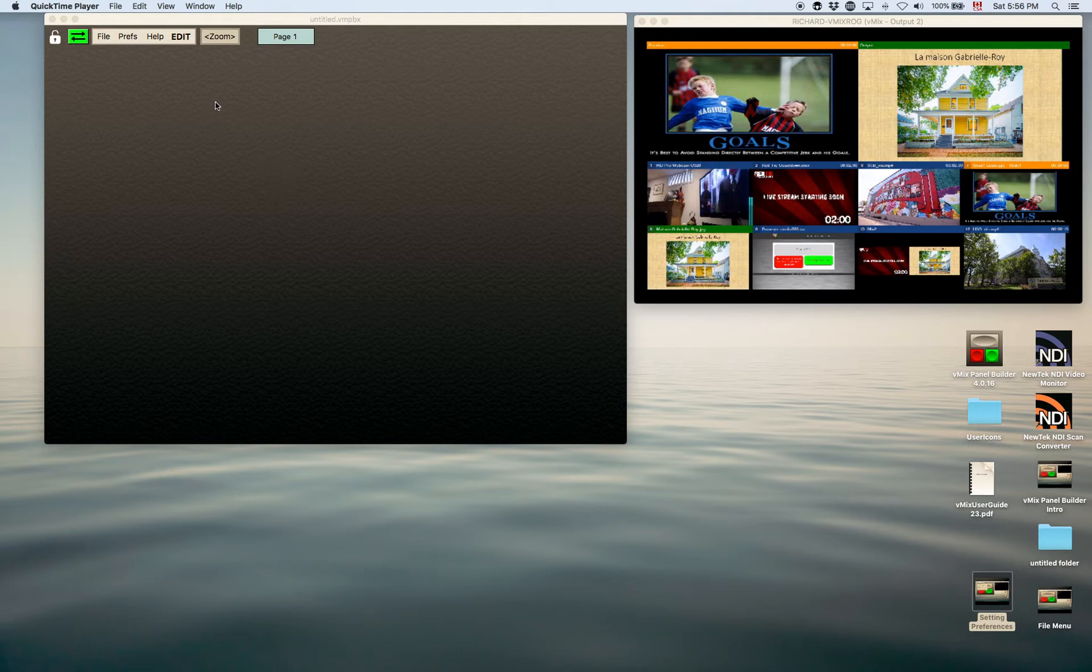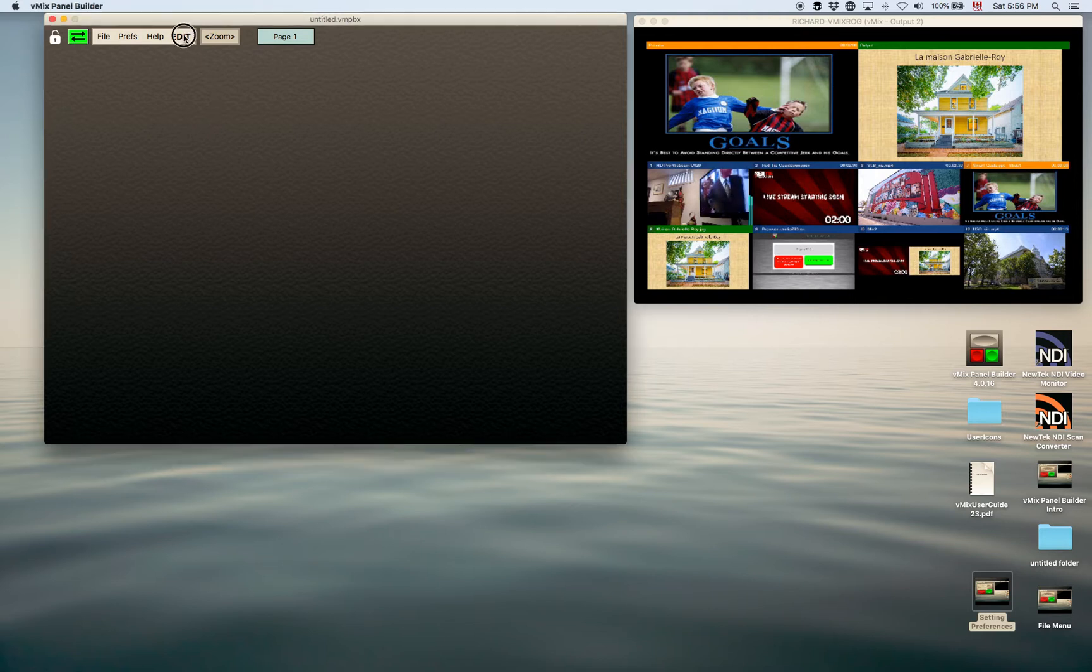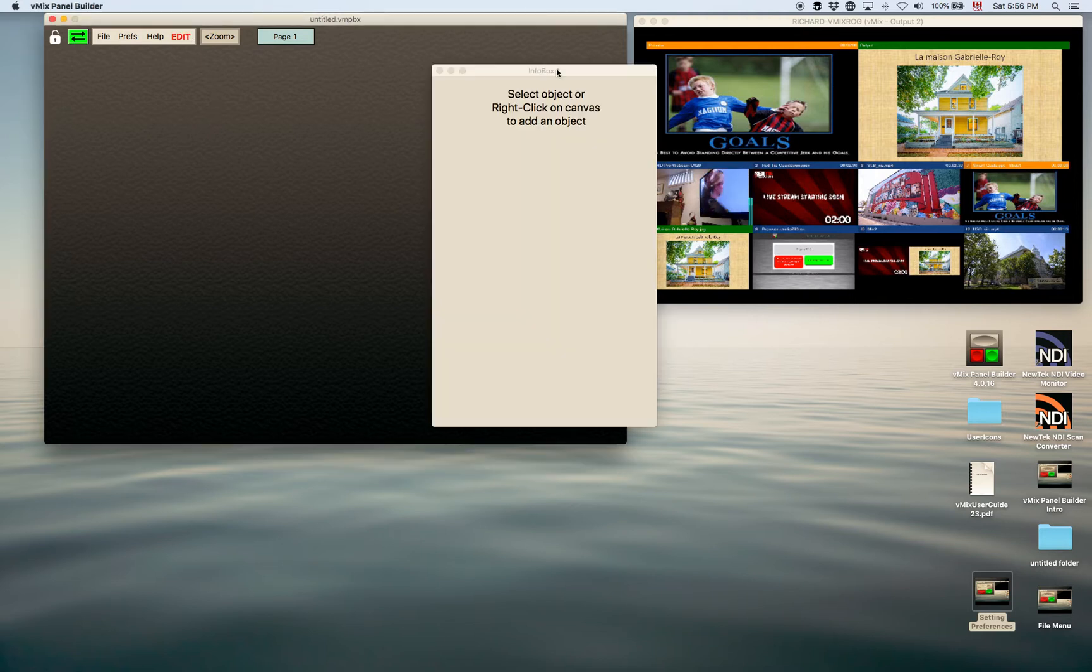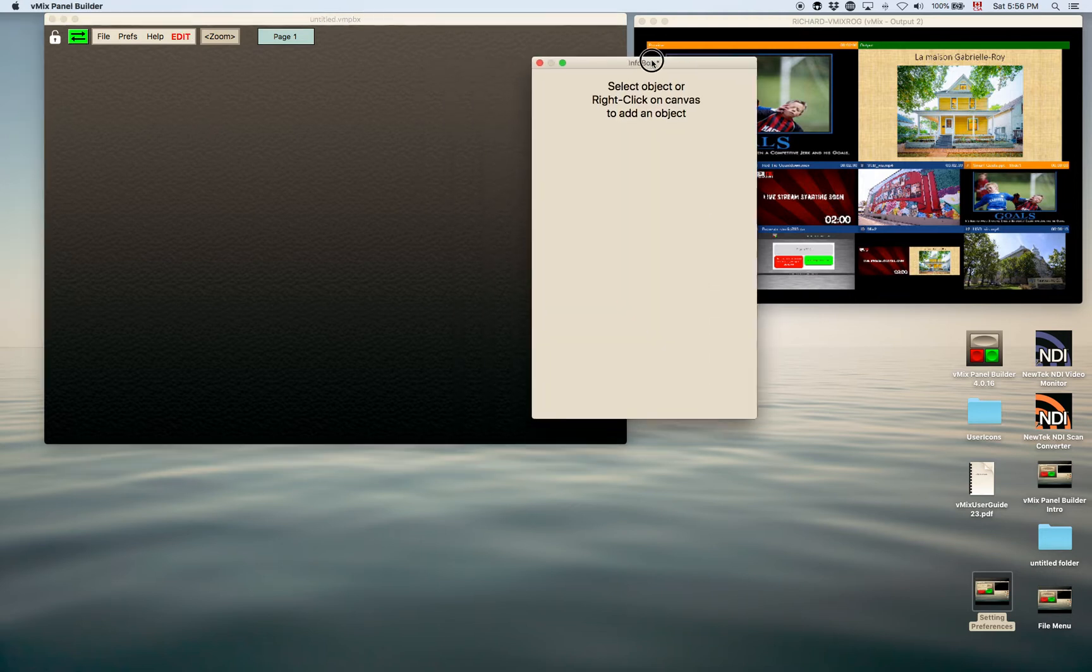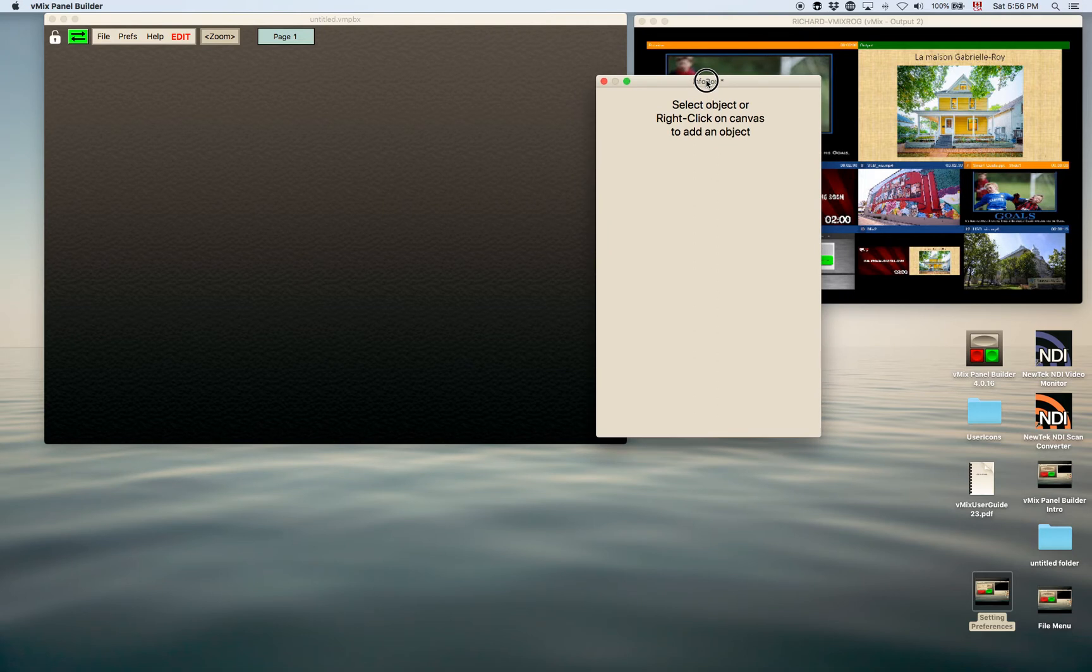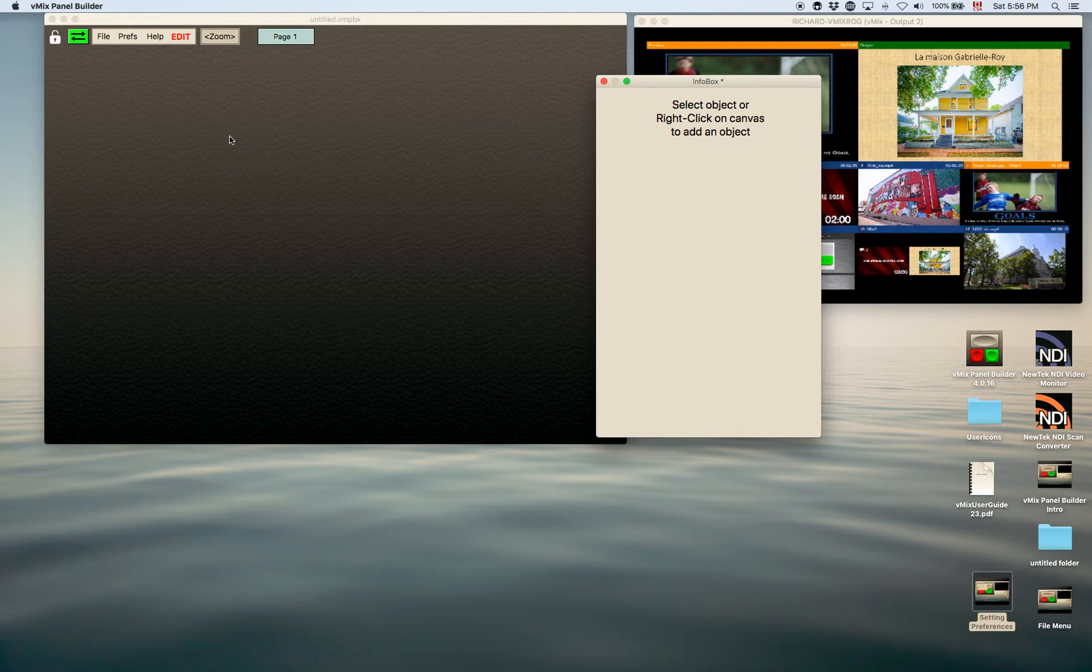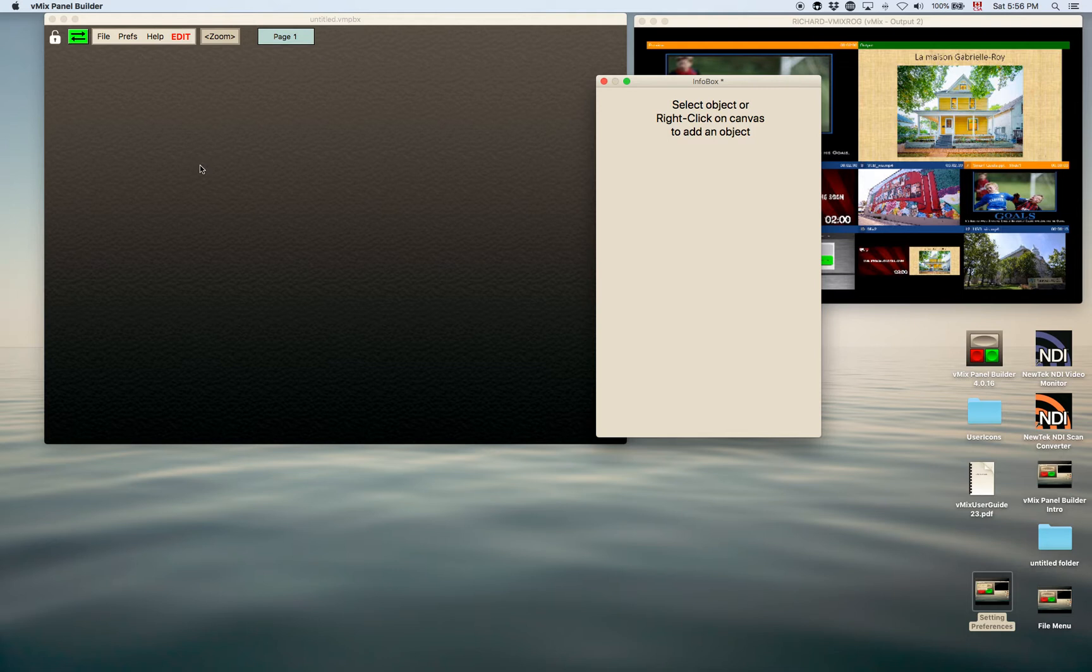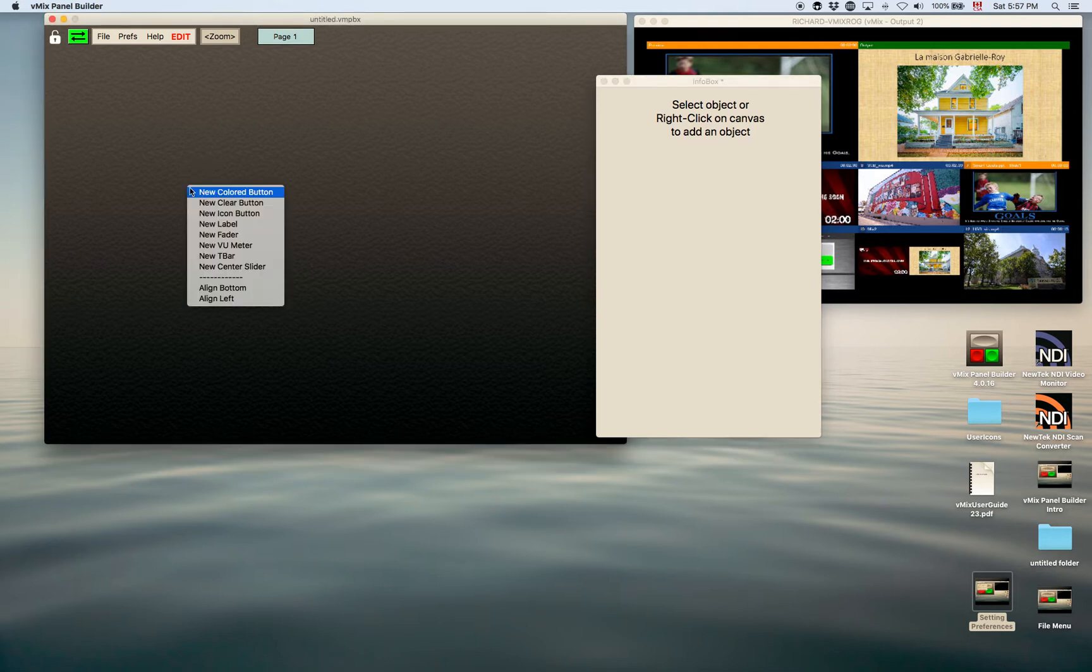So in order to add a control you would first click on edit in the menu and that will open up an information box which corresponds to the information in each control, each button or fader. I'm not going to go through the actual information that you put in the buttons, but more so how to make the buttons, create them, and how to move them around on the page, sizing, etc.